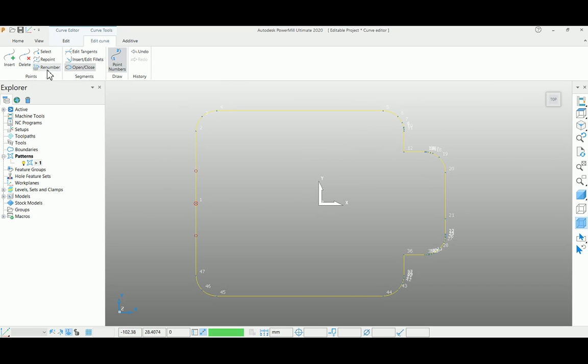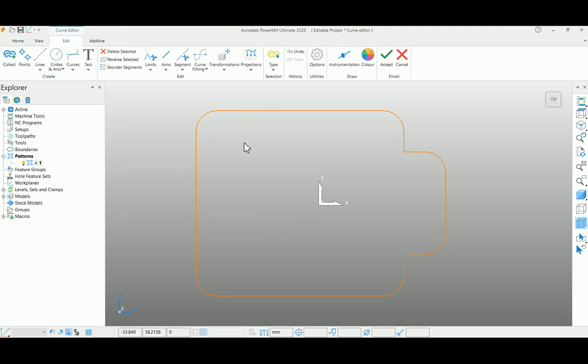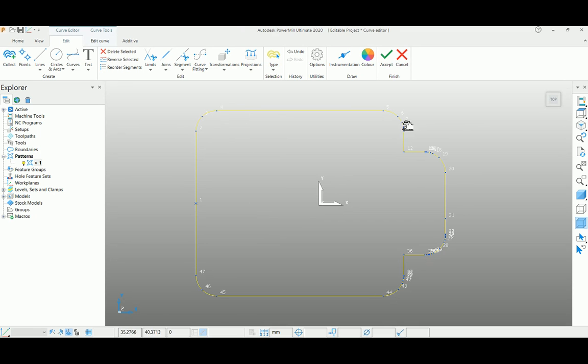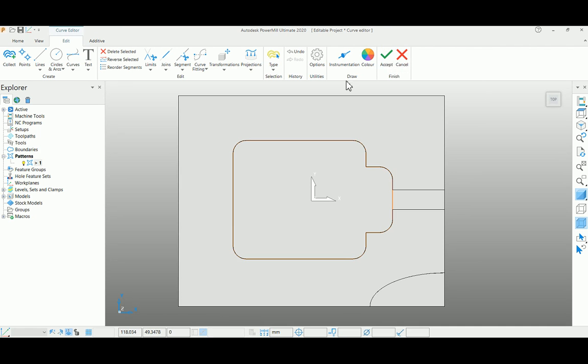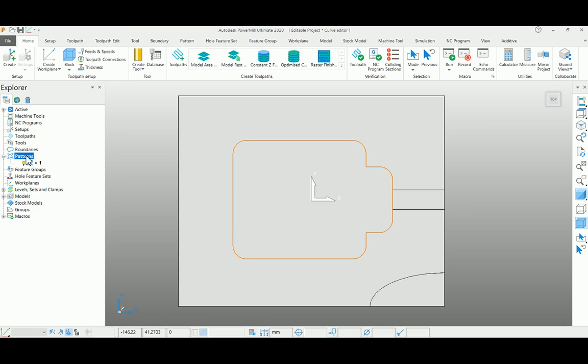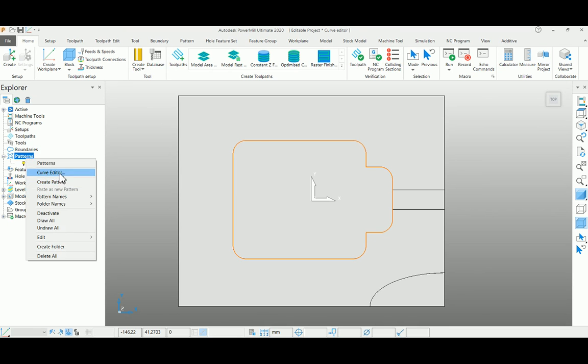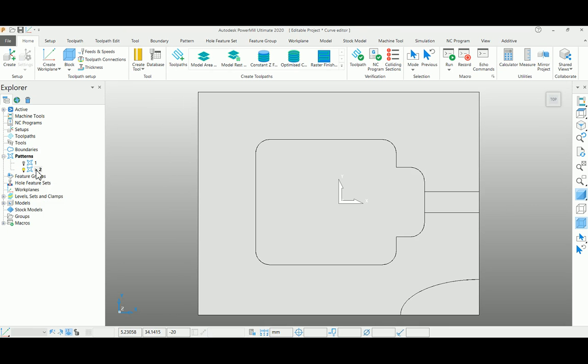I'm going to re-edit my numbers here. Go to edit curve again, and by selecting this point, say renumber it. Now you can see my first point has been moved here and the end point is here. Like this, you can reorder your numbers, the start point and end point of the curve. I'm completing this particular pattern and starting to create another pattern here.